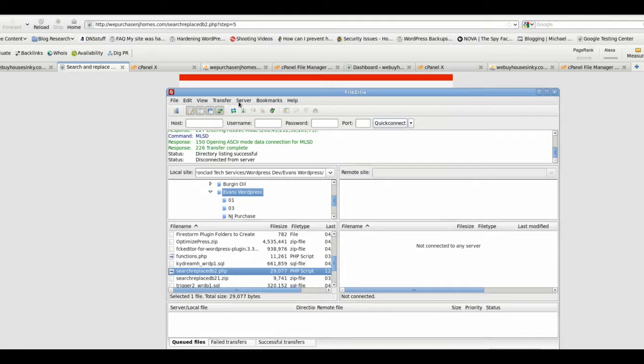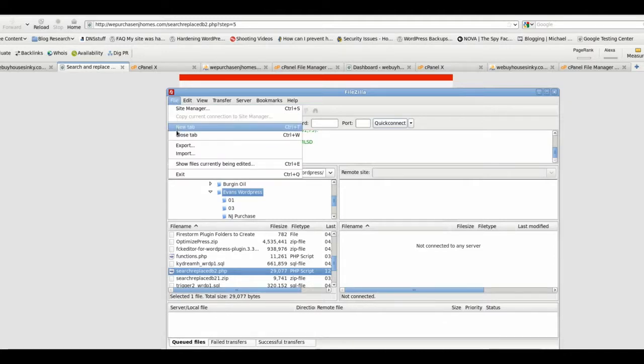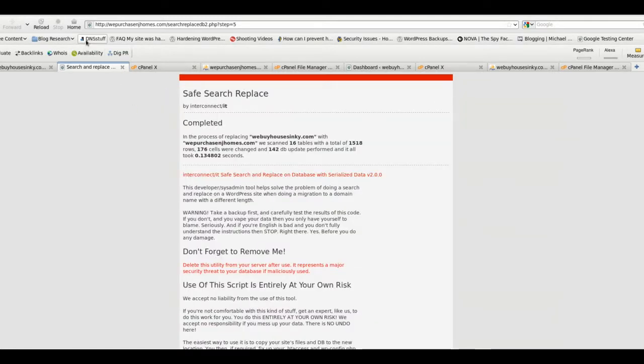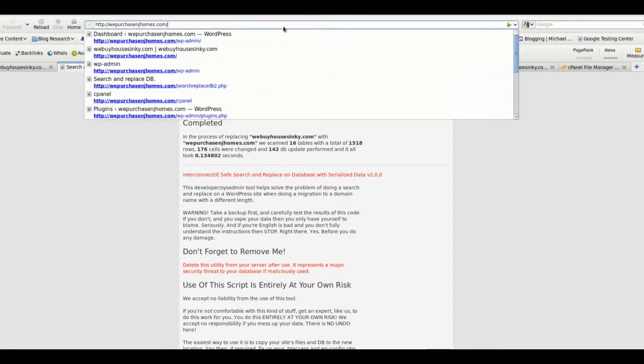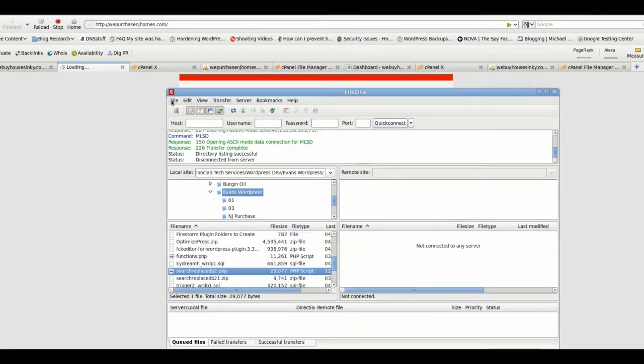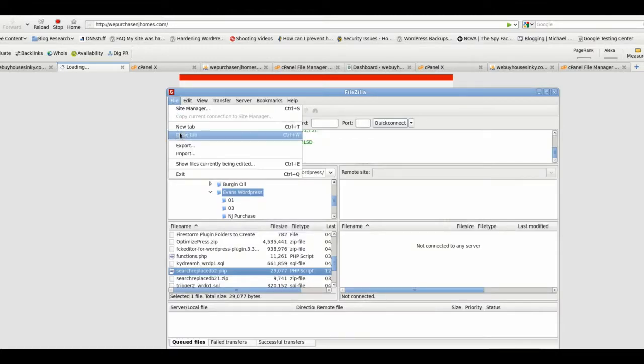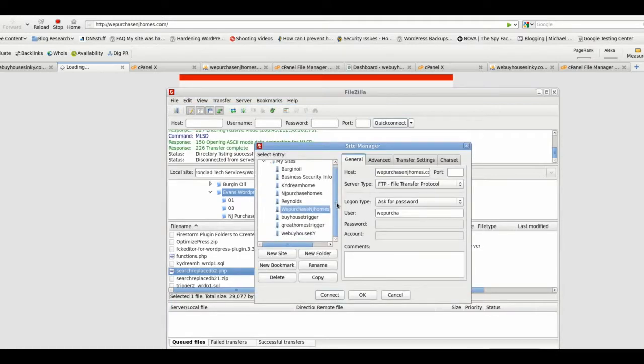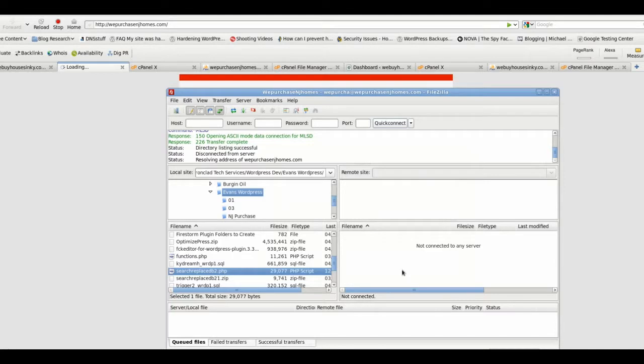I would recommend that you connect to... hold on one second. I would go to the... first take away the PHP file, make sure the domain loads correctly. And at the same time, I would go and connect to the new domain using my FTP client. And once that's up, I would remove the search-replace-db2.php file. That does create a risk to your site if you leave it there permanently.